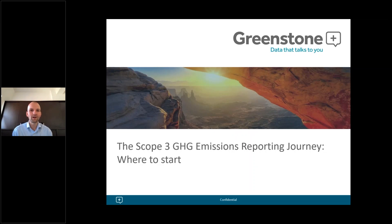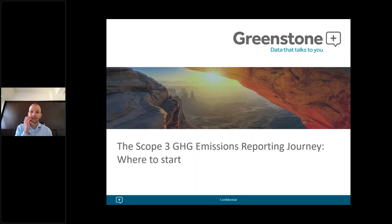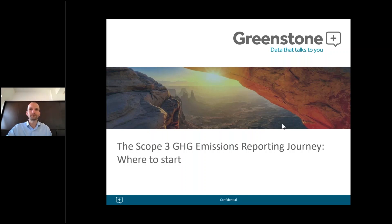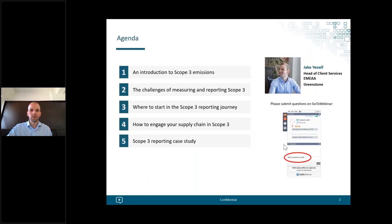Good morning, good afternoon depending on where you are, and welcome to this latest Greenstone webinar on where to start in the Scope 3 emissions reporting journey. Scope 3 is obviously one of the key topics and challenges in the space at the moment, and it has been for a few years now. Having done a similar webinar on this almost exactly a year ago, it is very often still one of the main areas causing the most headaches for many companies.